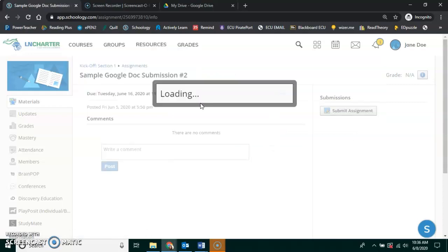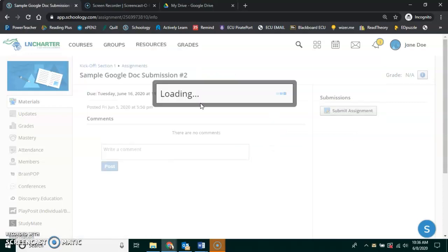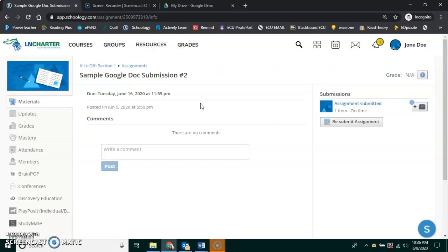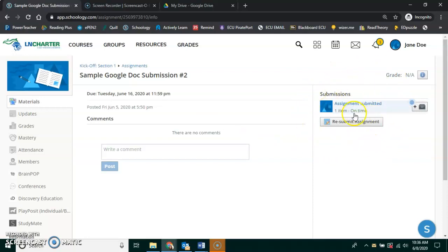Now I want to wait, make sure that it did. I want to look over here on the right hand side, and it tells me that my assignment has been submitted and it is on time.